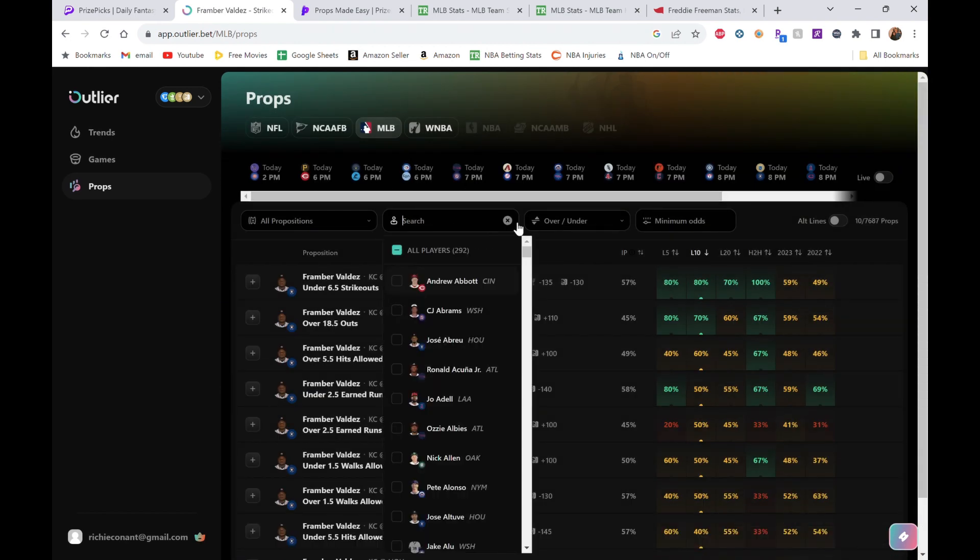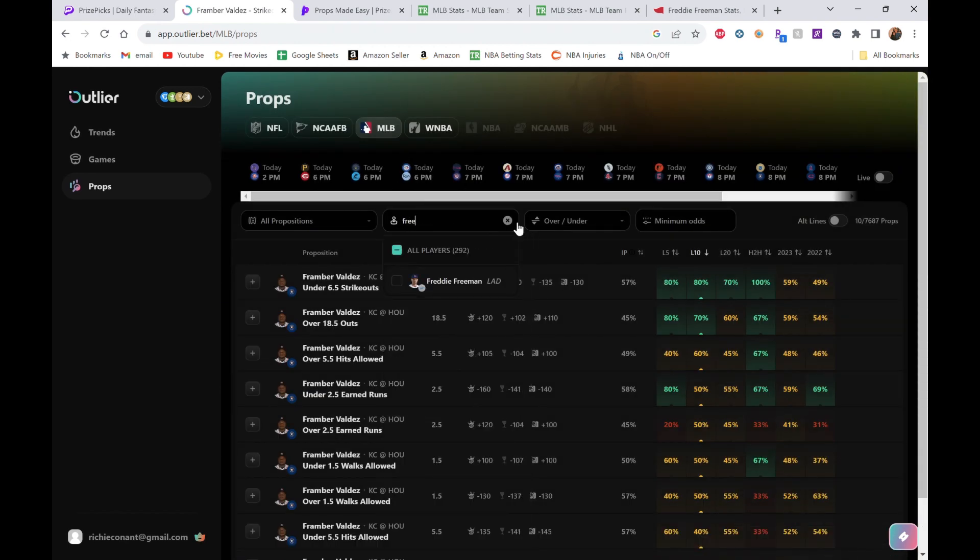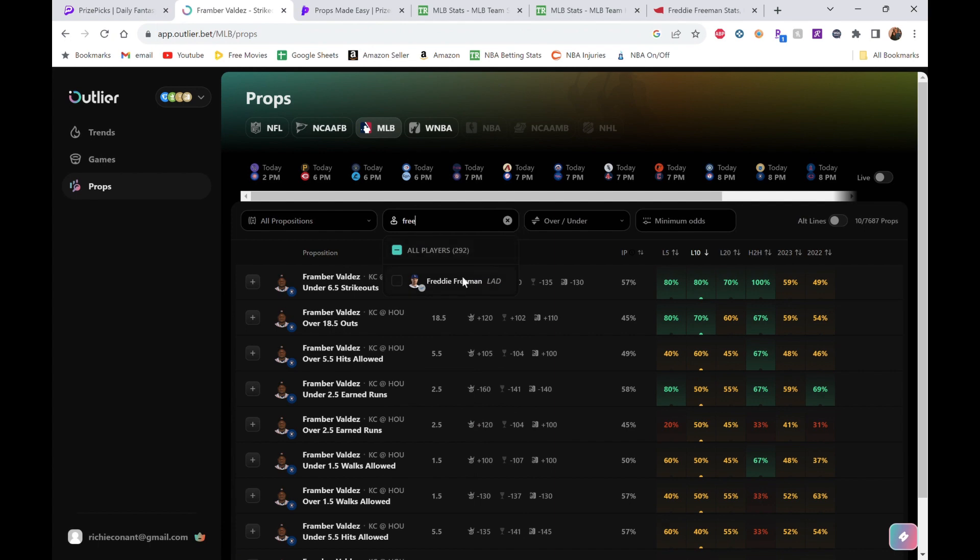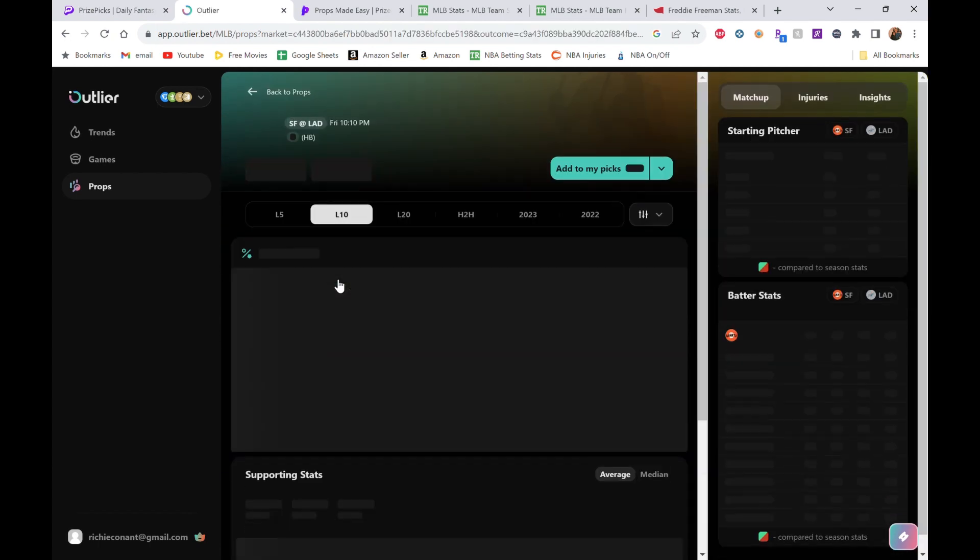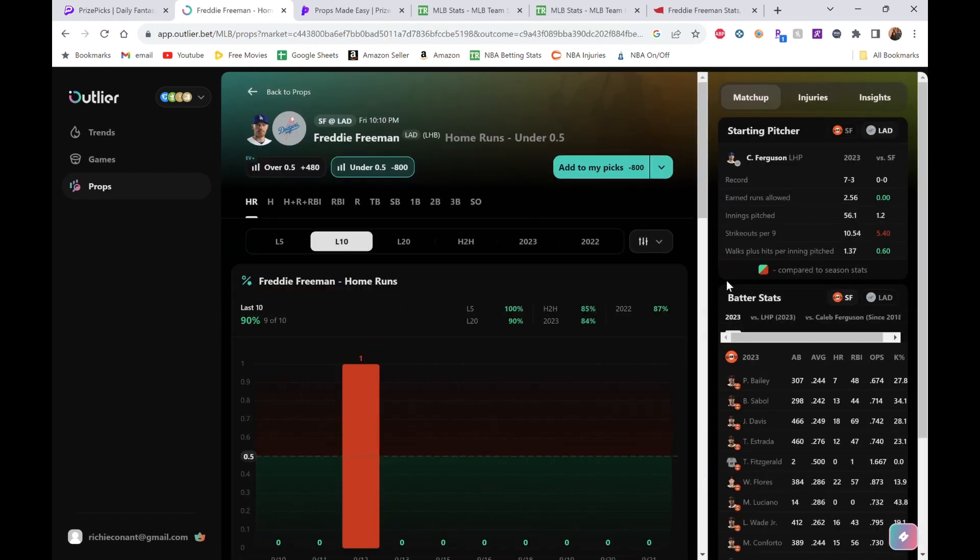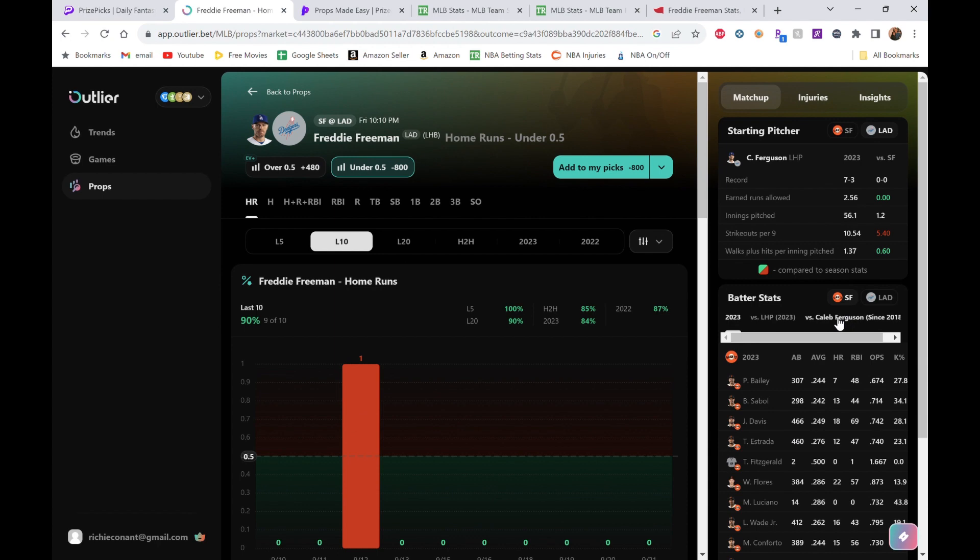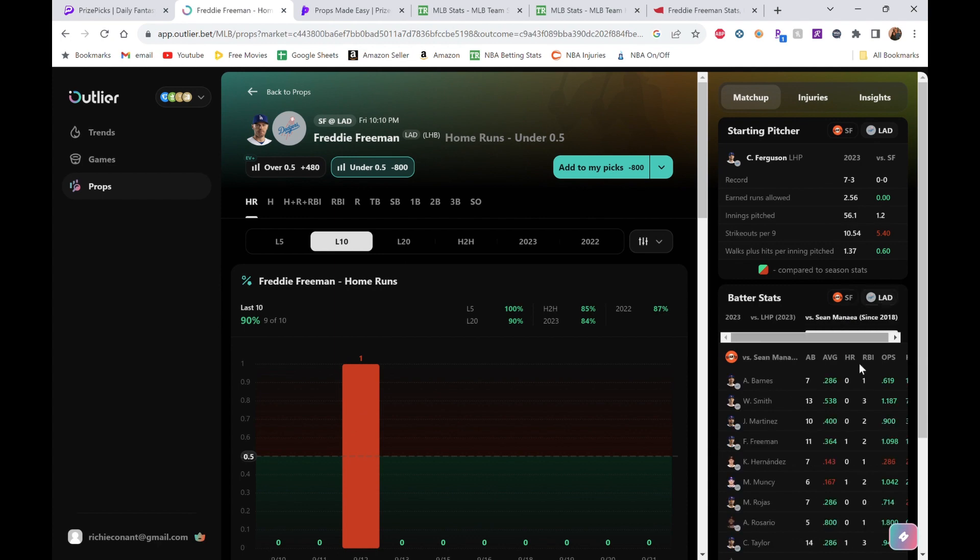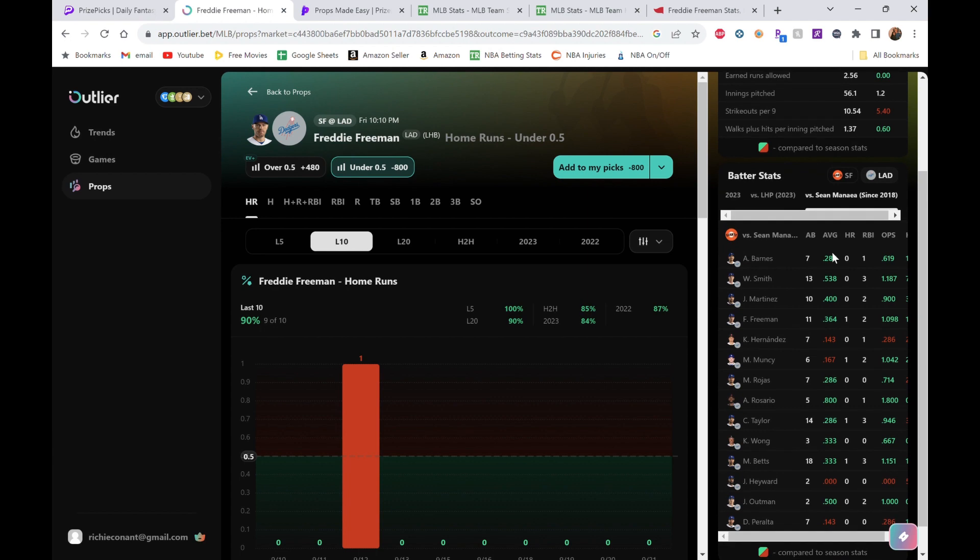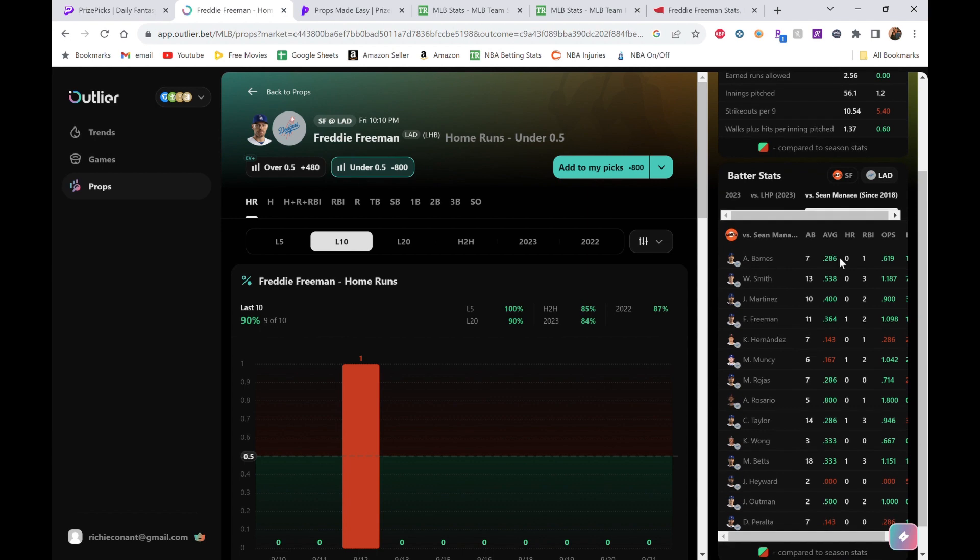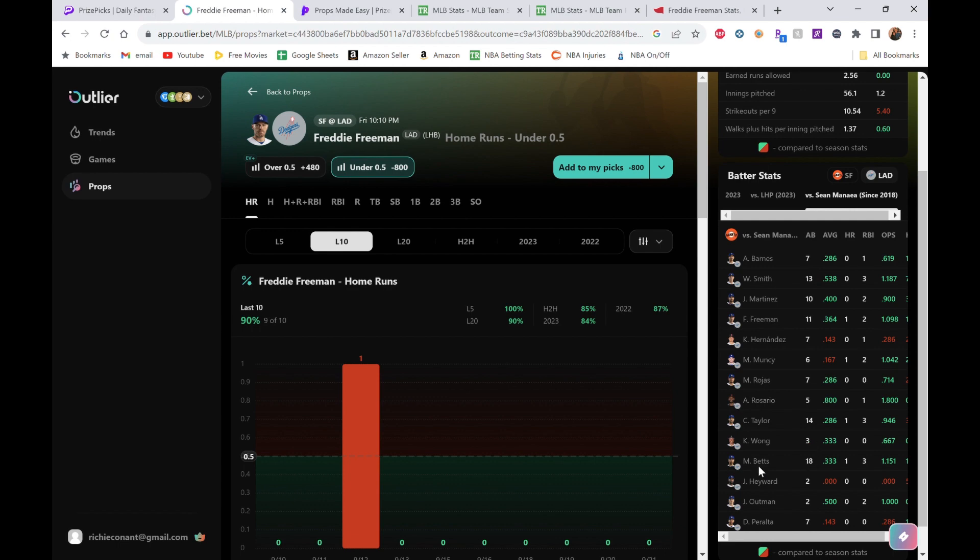Freddie Freeman. They are going up against a pitcher the entire Dodgers team just absolutely—let's jump right into it. Against Mañea, they just crushed this dude. Look at all this green: 538, 400, 364, 286, 800, 286, 333—all these guys are green. Very, very few of them are red. Again, decent amount of at-bats: 7, 13, 10, 11, and so on—14, 18 down here.